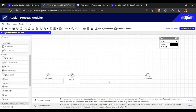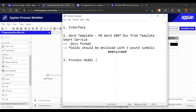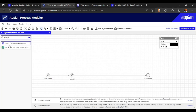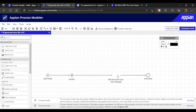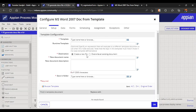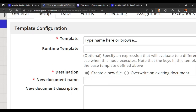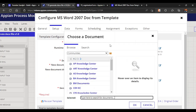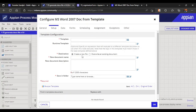Coming to our third point, we need to add the smart service. The smart service name is 'Word 2007' — just search for 'word' and you will find it. Once we've found our smart service, let's look at what different configurations are required. The first thing it requires is a template.